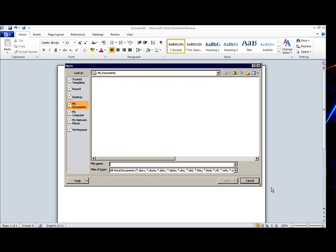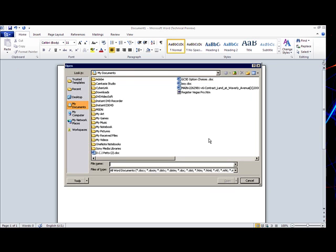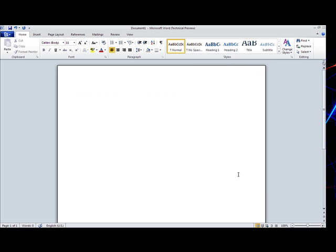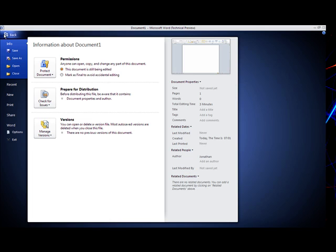You can also open many different types of documents. You have got your doc, you have got your dot, htm, rtf, mht. So you can actually open anything you want to edit in.